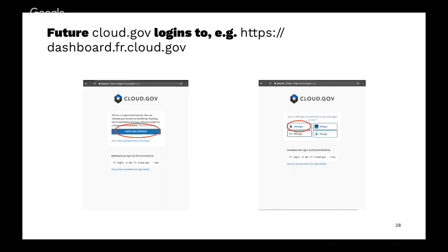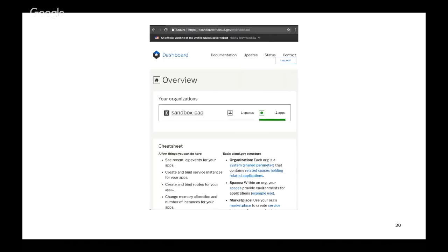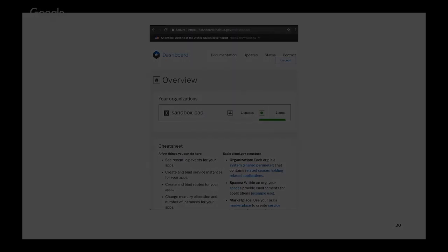Log in, get the token off your phone and enter the token and you should be in.